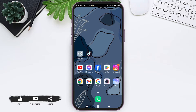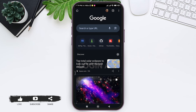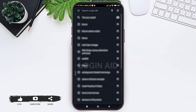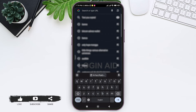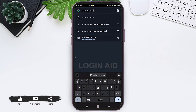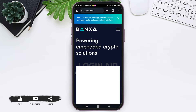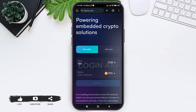First, open any web browser available on your device — I am using Google Chrome. Now go to your search bar and type in www.banxa.com, then tap on the arrow icon. You'll be taken to the official website of Banxa.